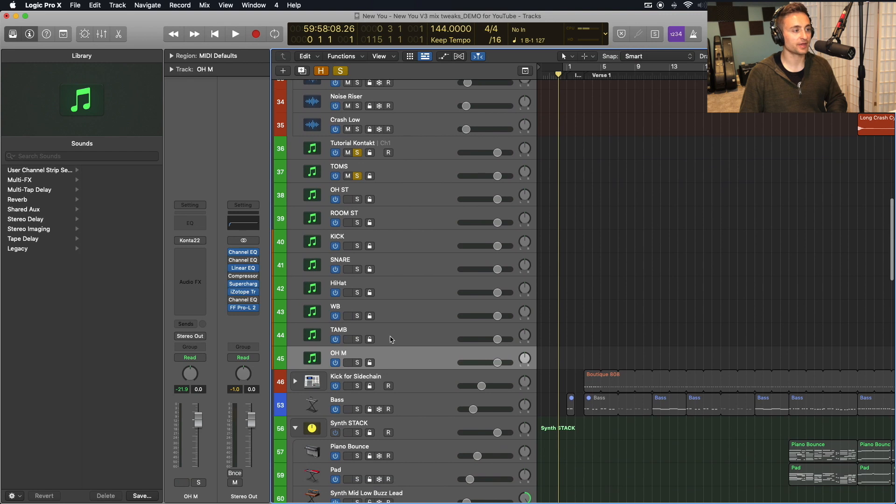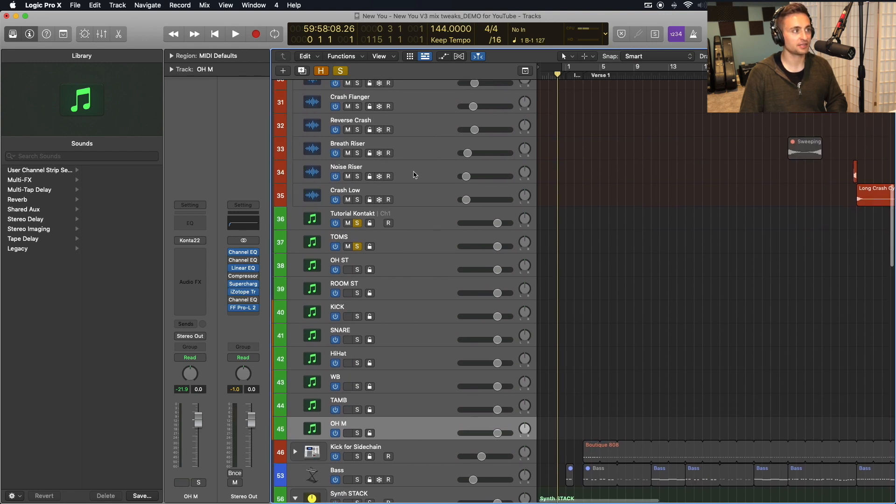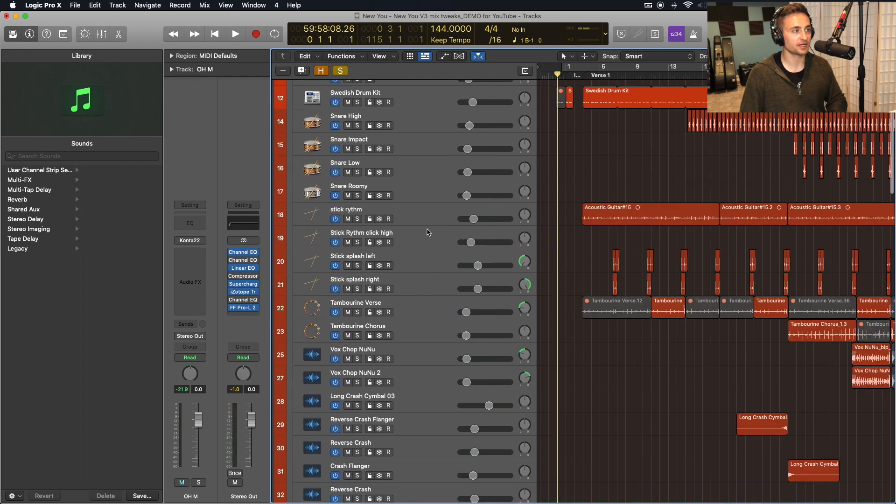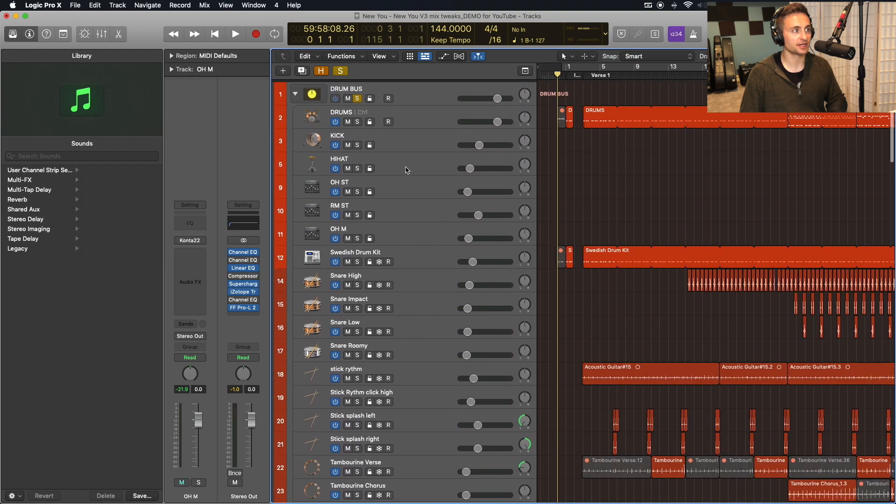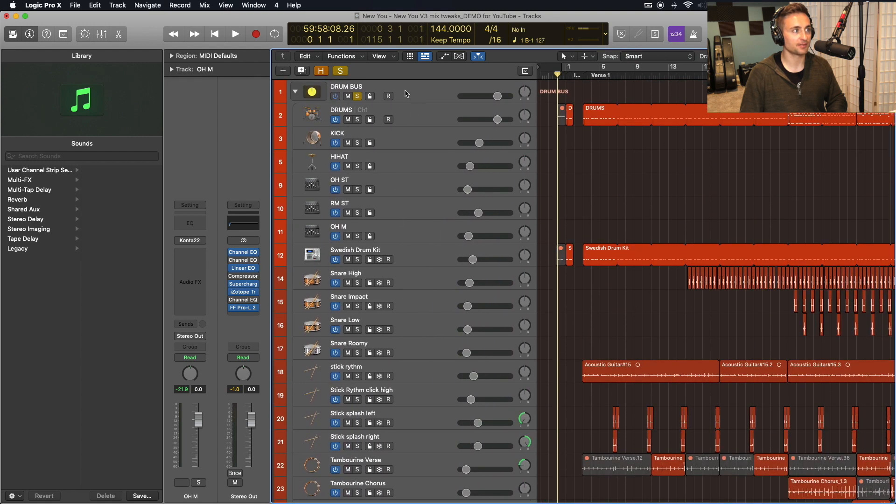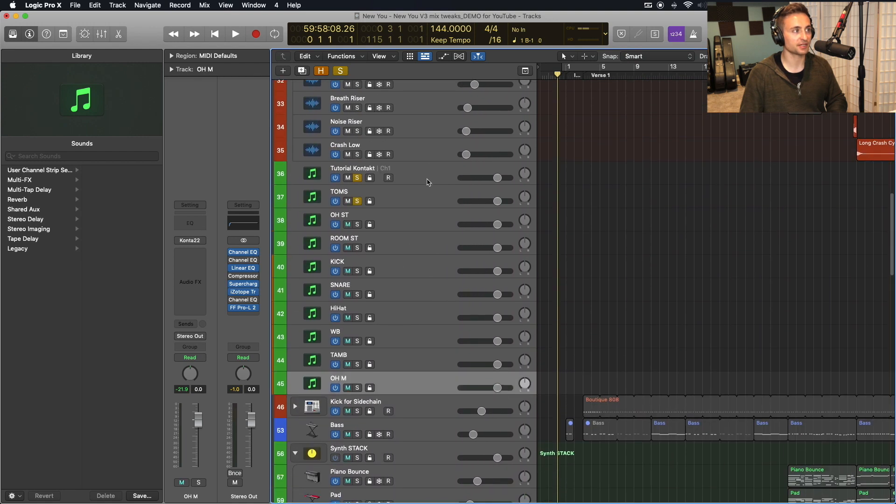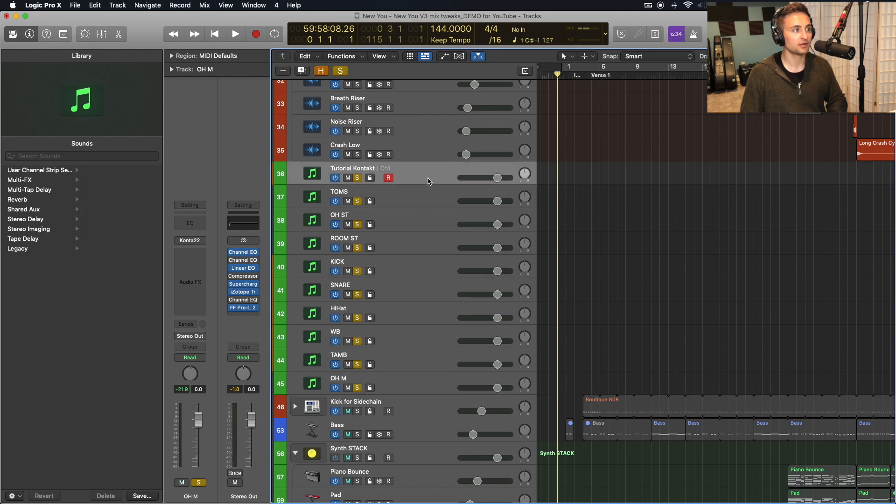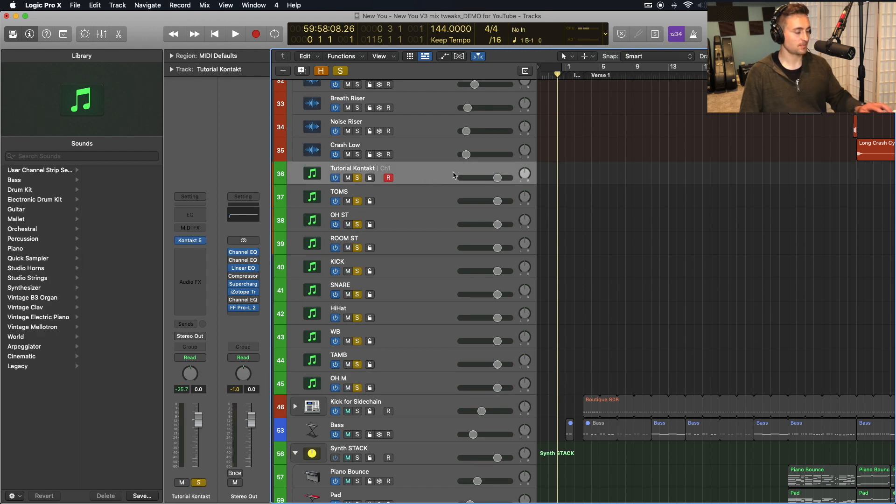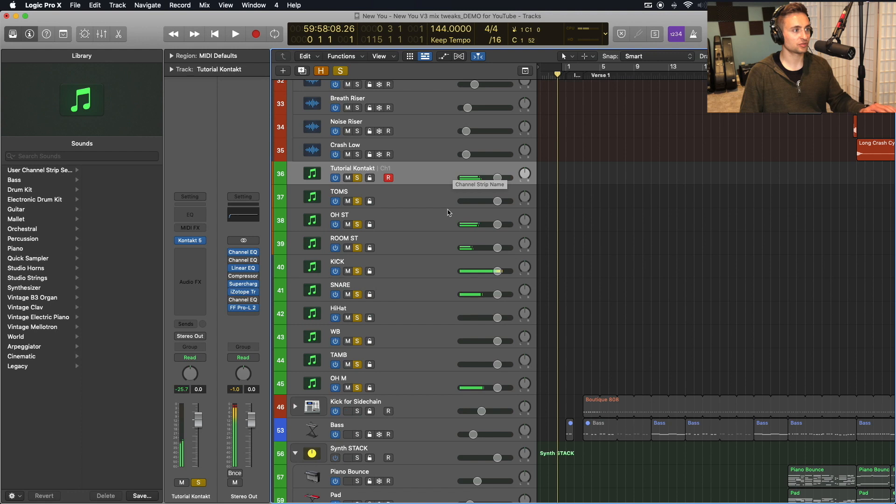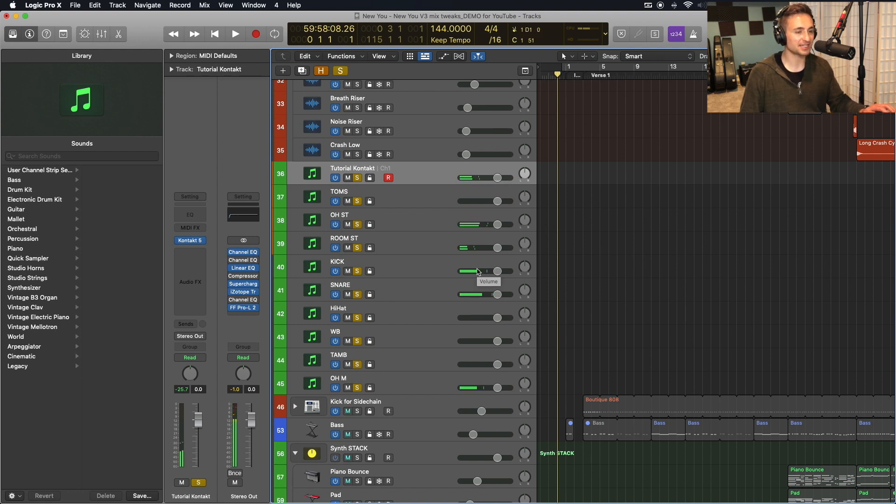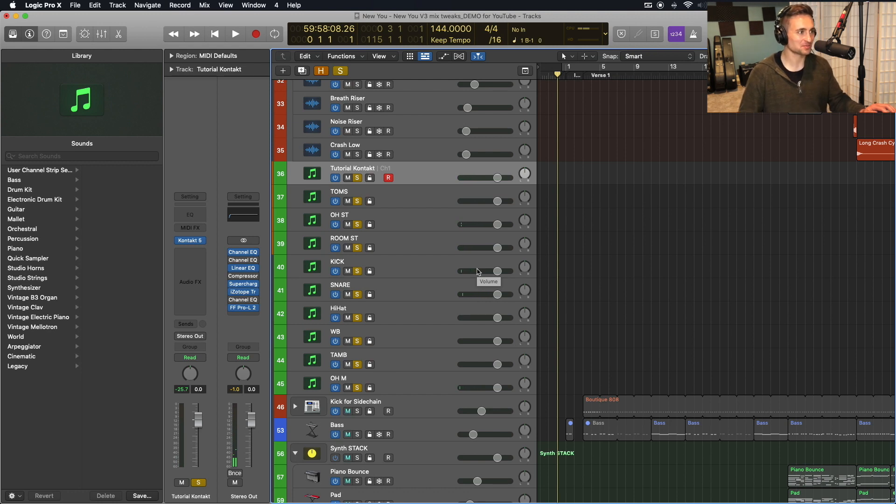So now we have all of these tracks here, as you can see in the one that I actually completed, I included them on a bus for my overall drum mixing. But here we have all of our tracks coming through as individual Logic tracks. So now we can mix to our heart's desire, all of these drum sounds that we're getting from Kontakt.